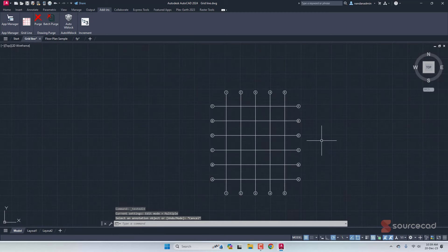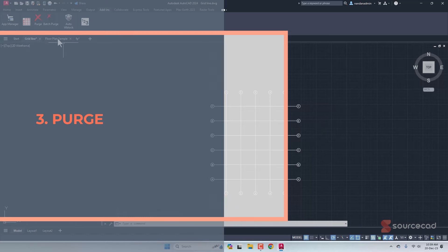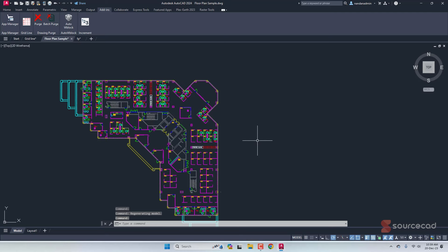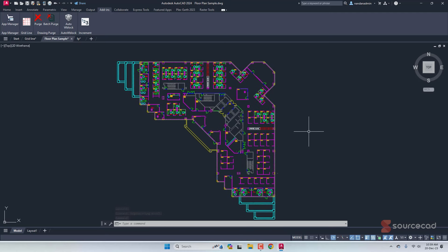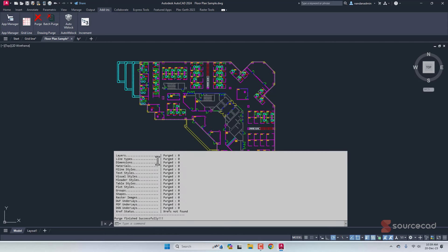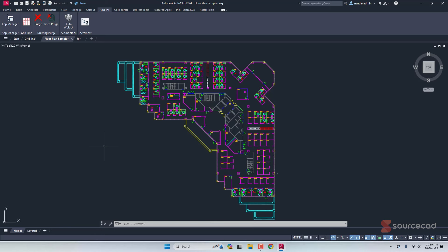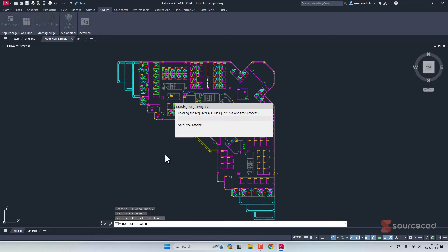The third plugin is Purge. There is a purge tool built into AutoCAD which is quite capable, but if you want to purge multiple files at once, or purge specific objects from your drawing that aren't even visible but exist in the database, you can use this purge plugin. Clicking it runs a normal purge — this drawing is already clean because I purged it before recording, but normally it shows you what was purged. The list is noticeably longer than the usual AutoCAD purge command.